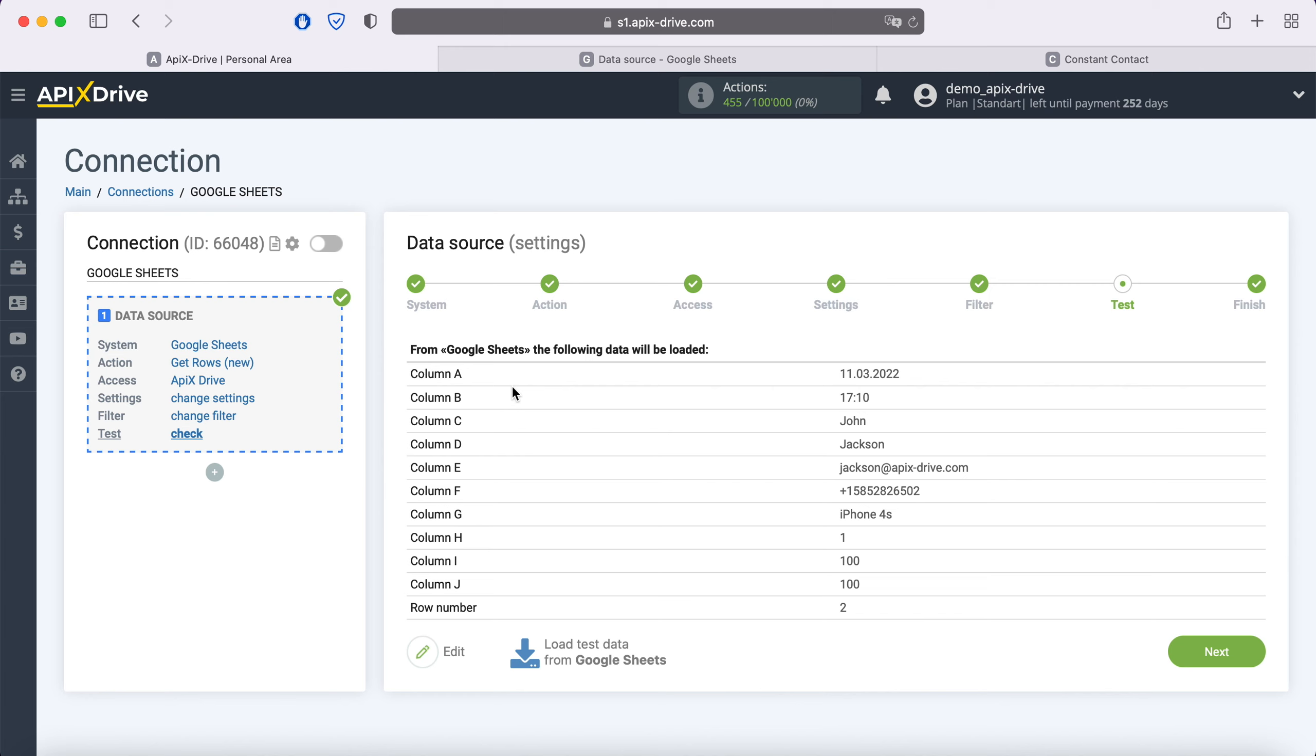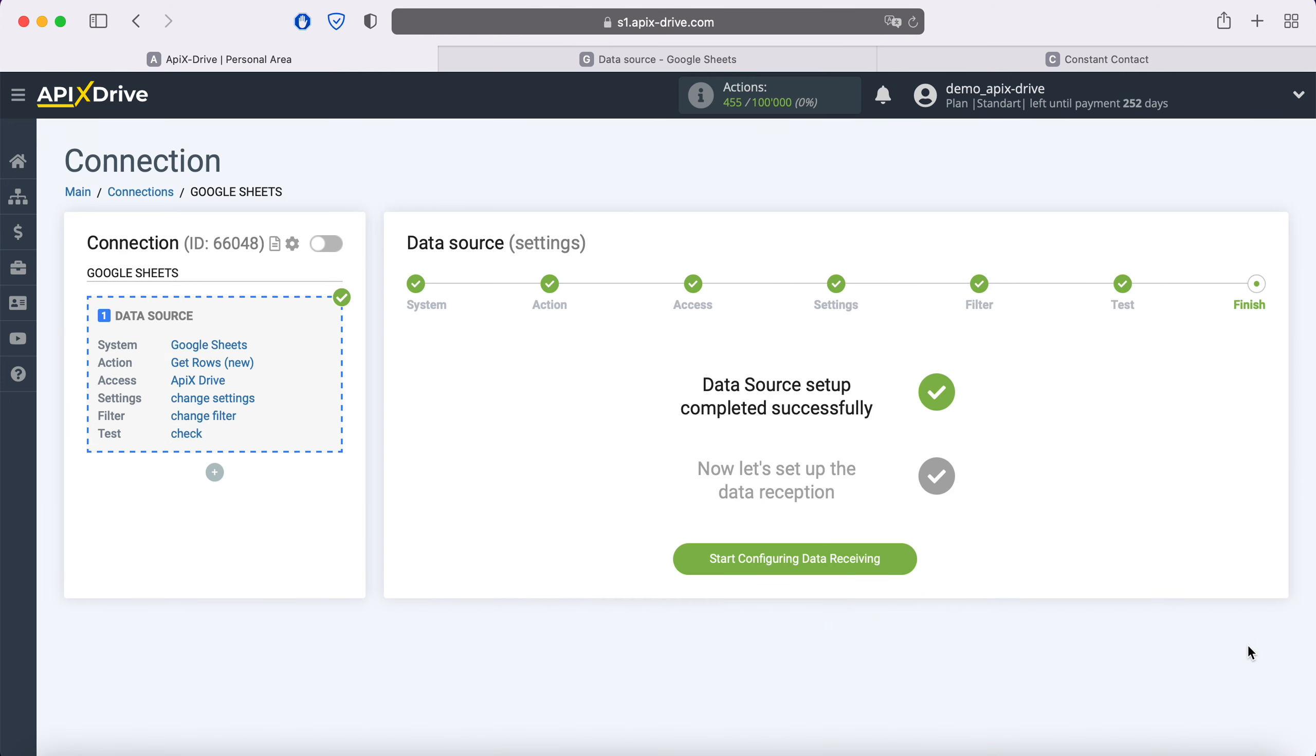At this point, you see an example of the string you specified in the settings. If you are satisfied, click next. The setting of the Google Sheets data source has been successfully completed. Now you need to move on to setting up data reception.